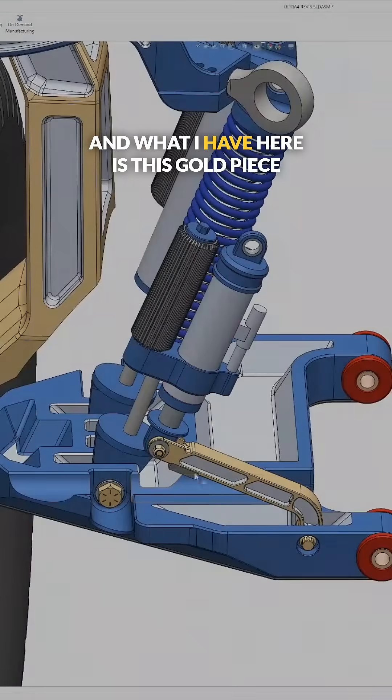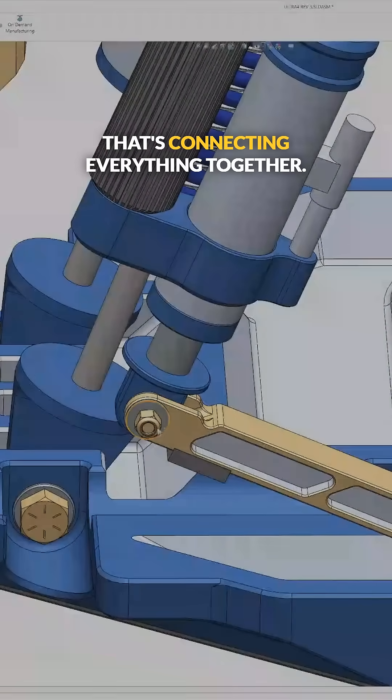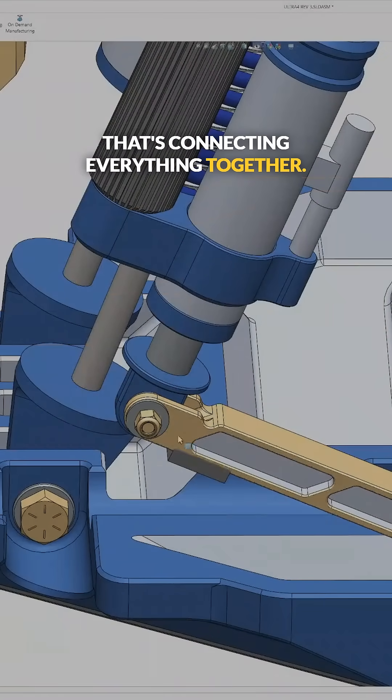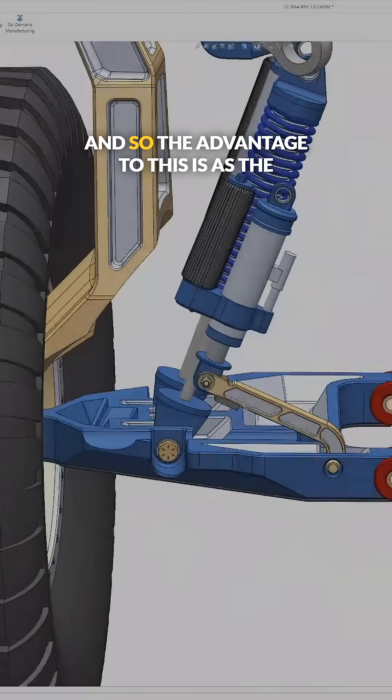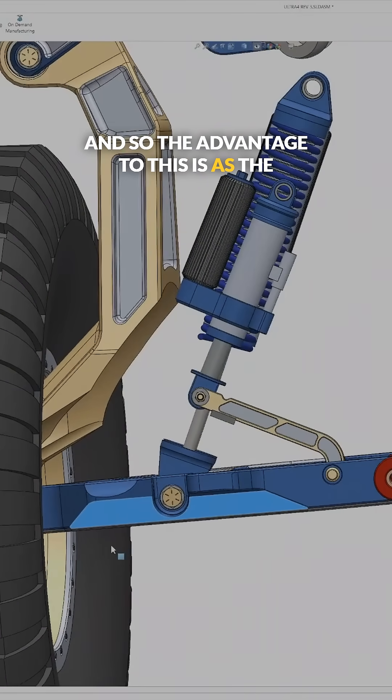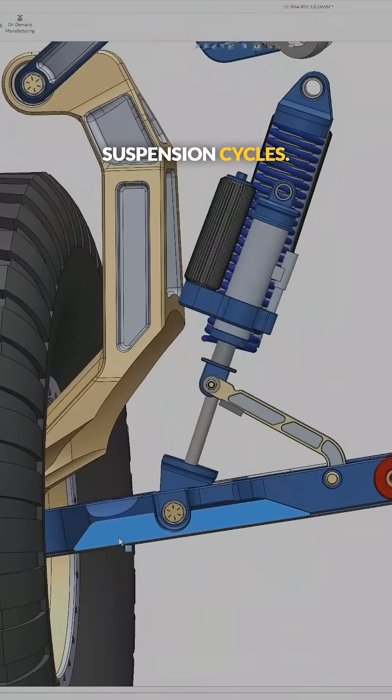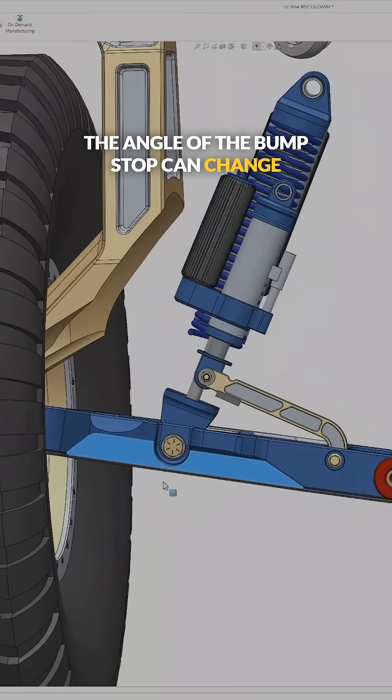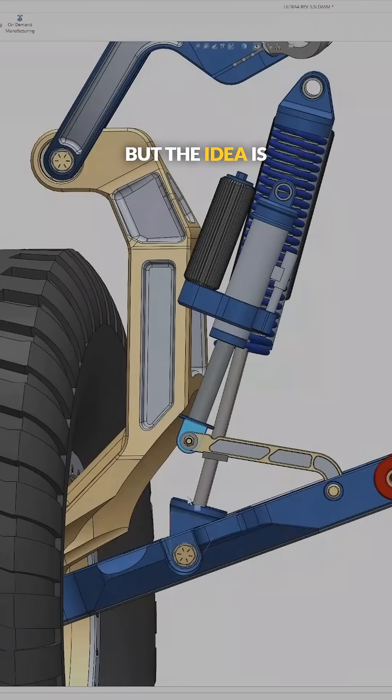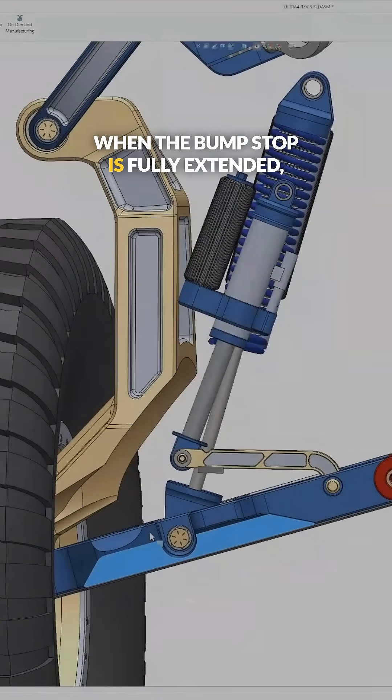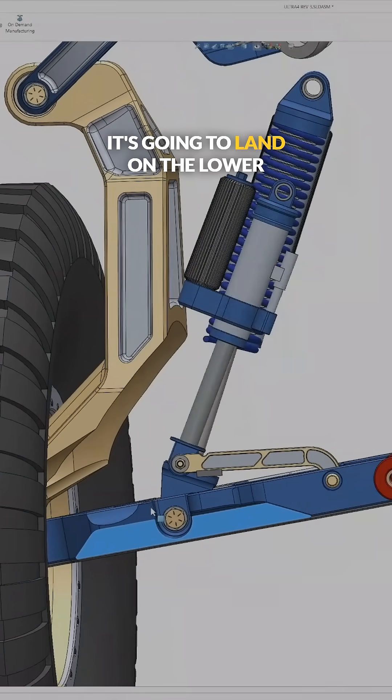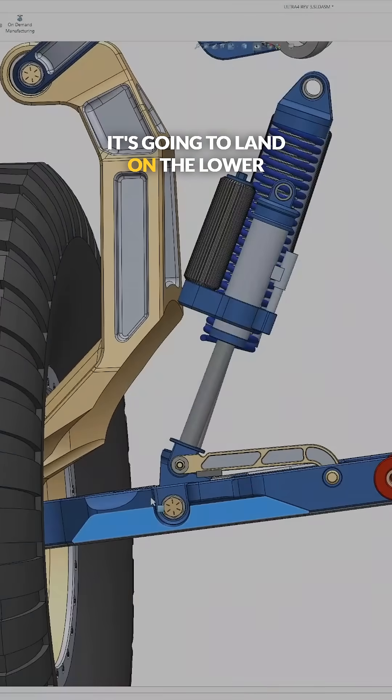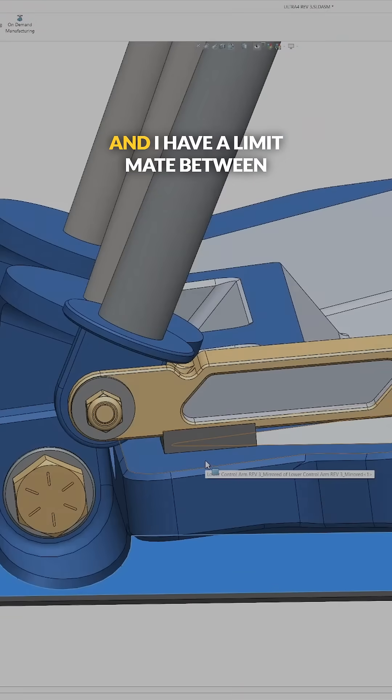What I have here is this gold piece that's connecting everything together. It's called a slapper arm. The advantage to this is as the suspension cycles, the angle of the bump stop can change. But the idea is when the bump stop is fully extended, it's going to land on the lower control arm here.